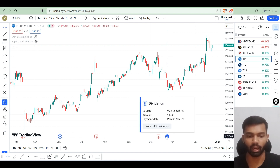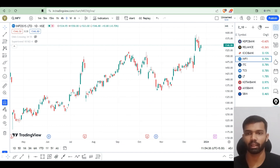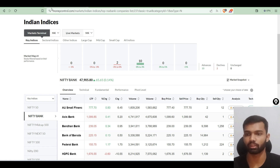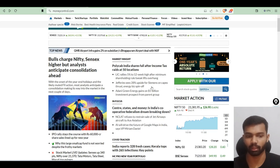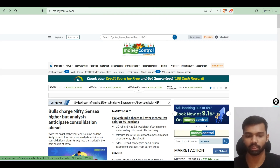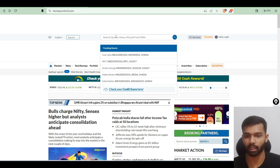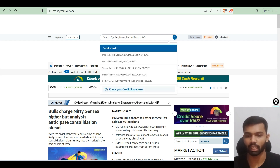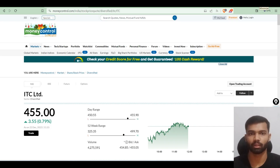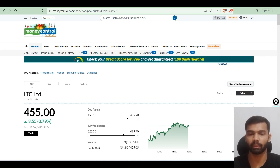The second website is MoneyControl.com. On this website you can see the latest news related to the stock market, and you can search for a company name in the search bar to get information about that company. These two websites — TradingView and MoneyControl — are helpful for analyzing a company we want to invest in.